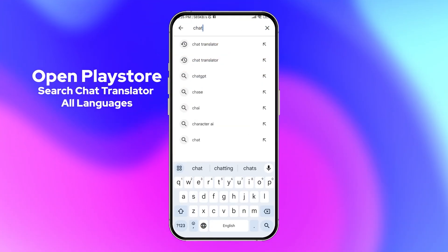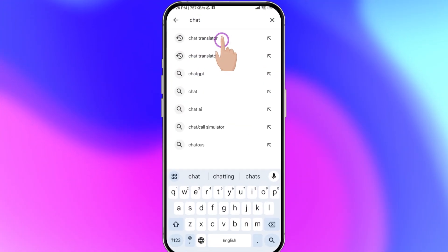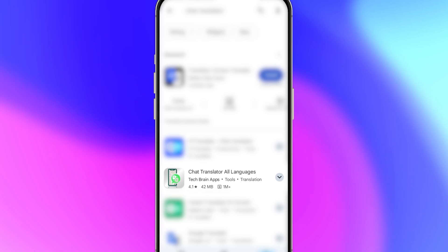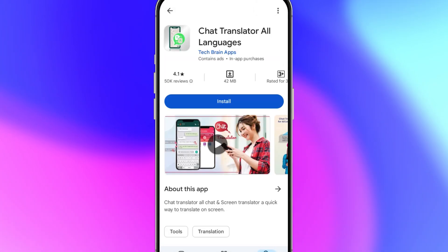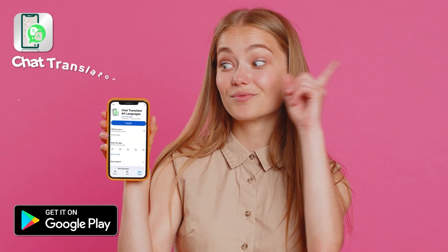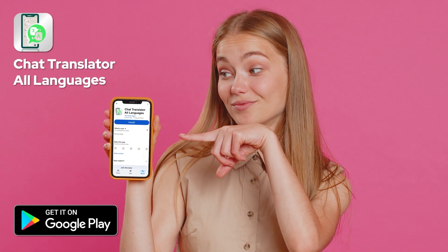Just open the Play Store, type Chat Translator and install it. Download the app now.